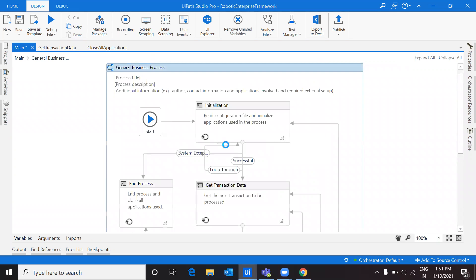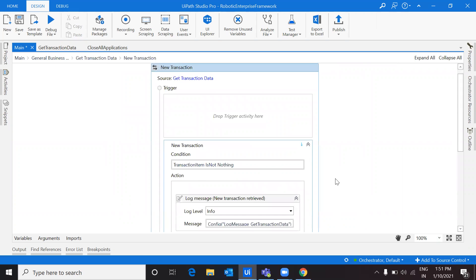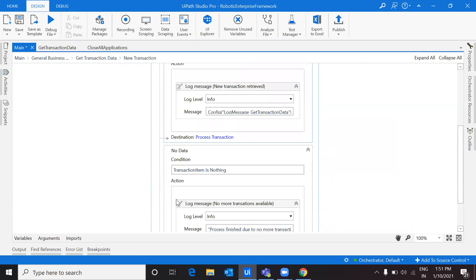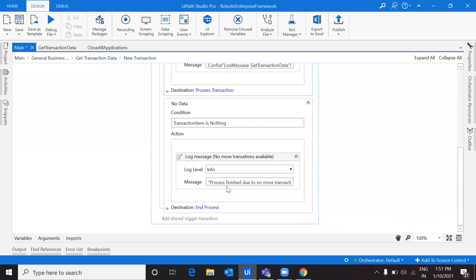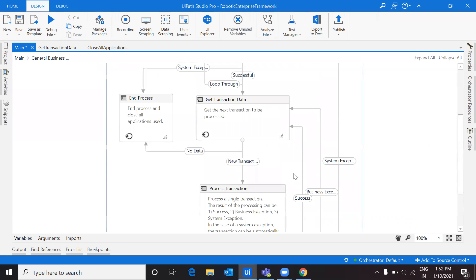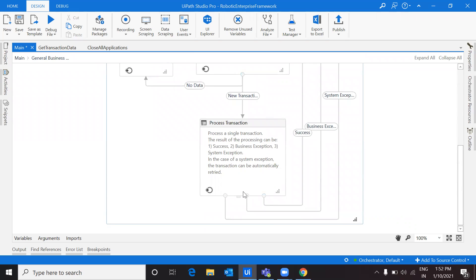Let me go to the transition and show you clearly. If transaction item is not nothing - meaning the queue is still not empty - then it will go to Process Transaction. But if it's empty, we say 'process finished due to no more transaction data' and we end the process. That's how this transition is defined. We are now left with Process Transaction.